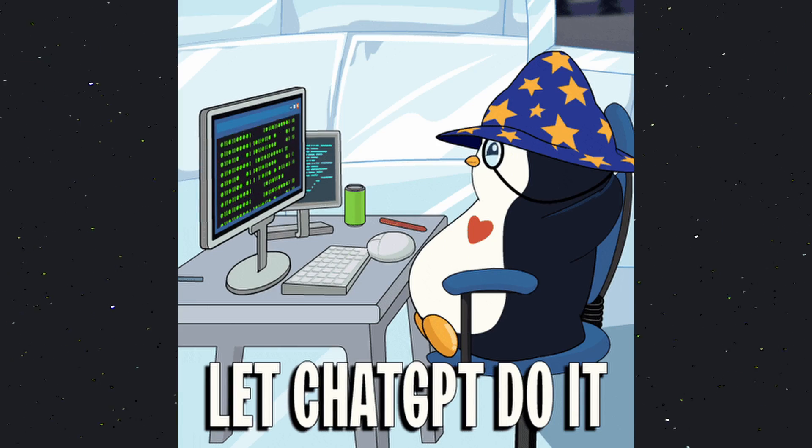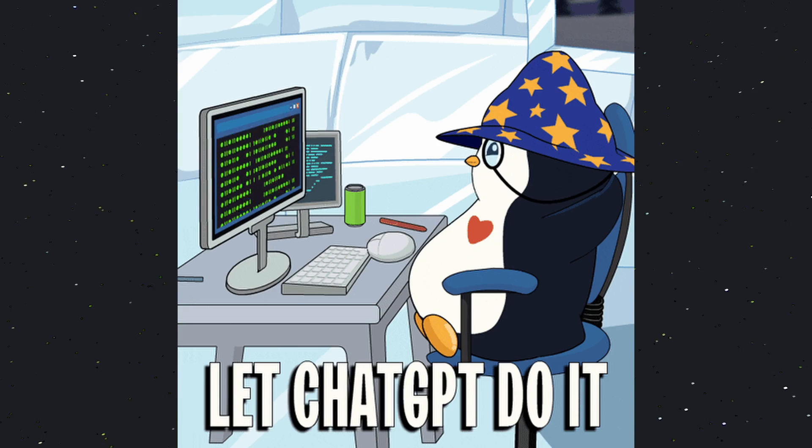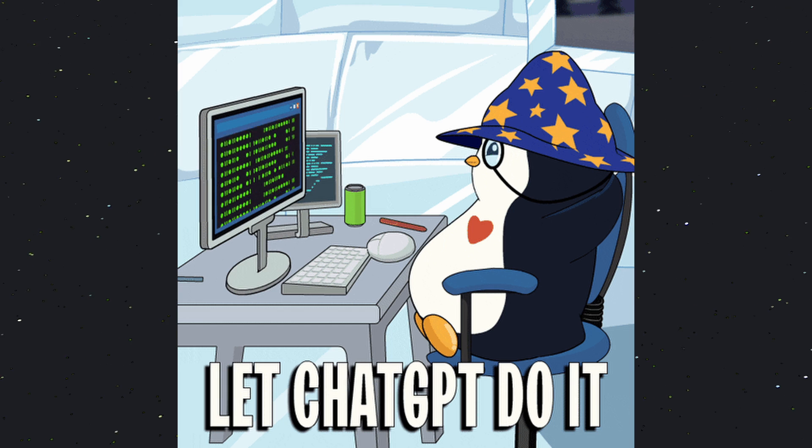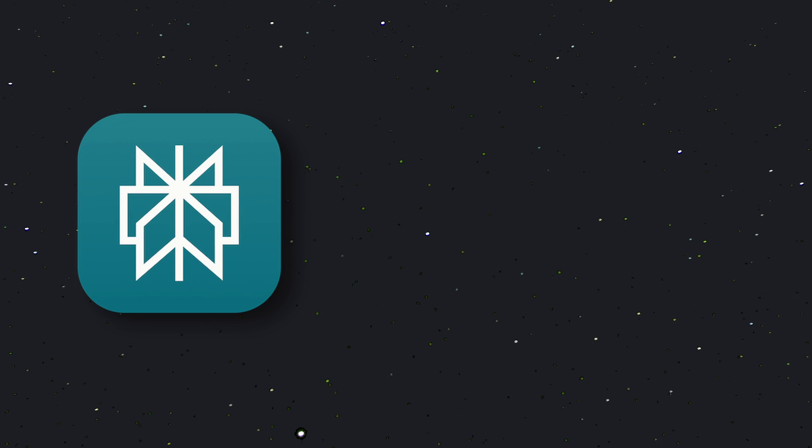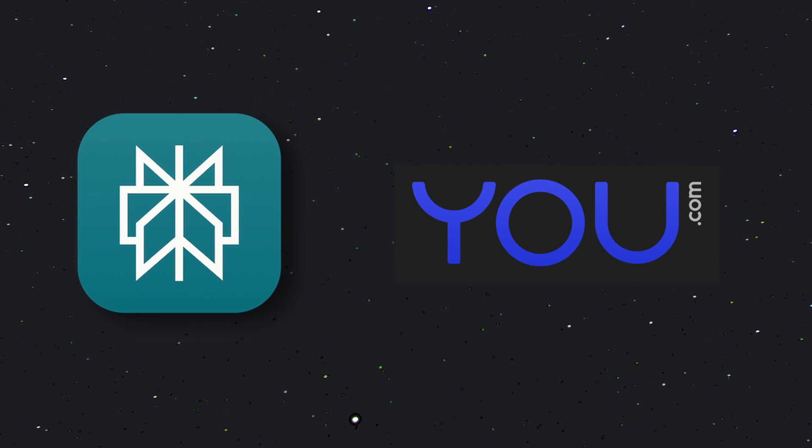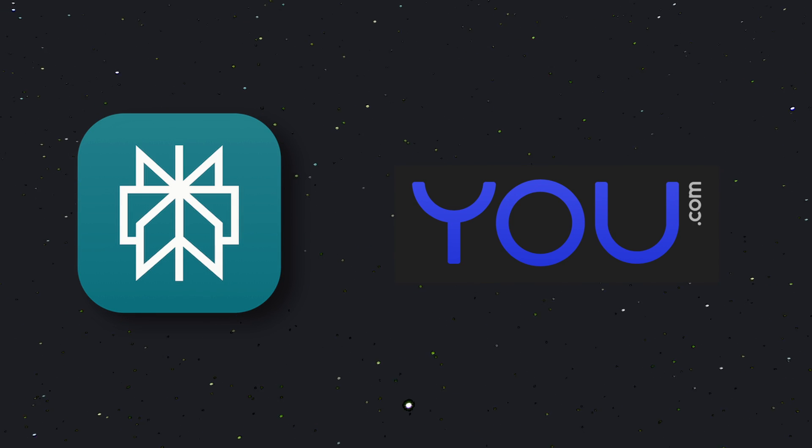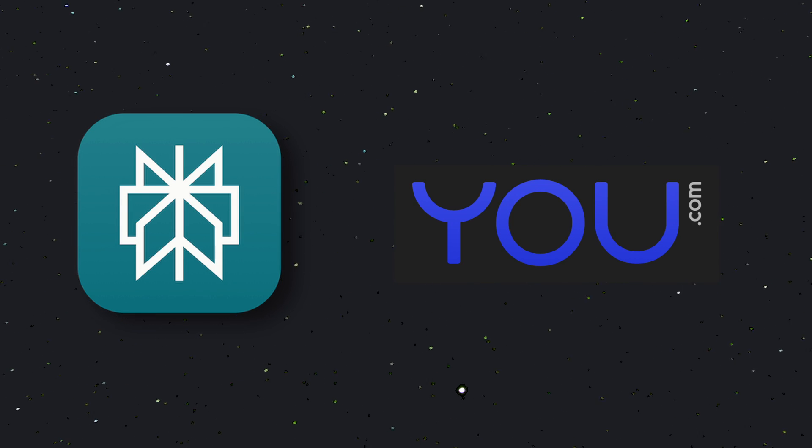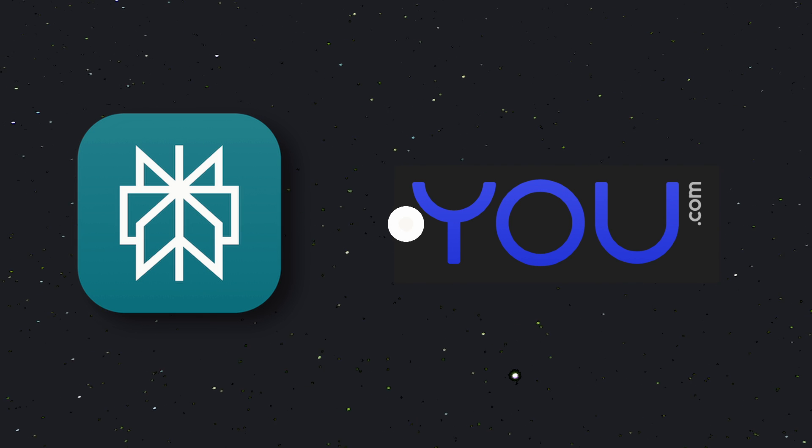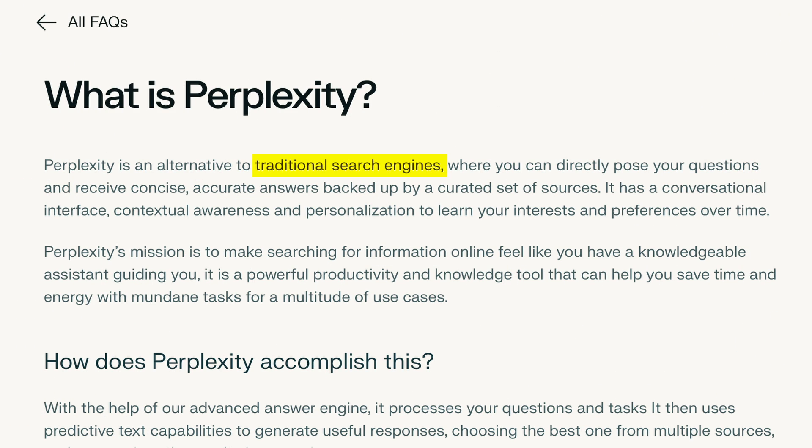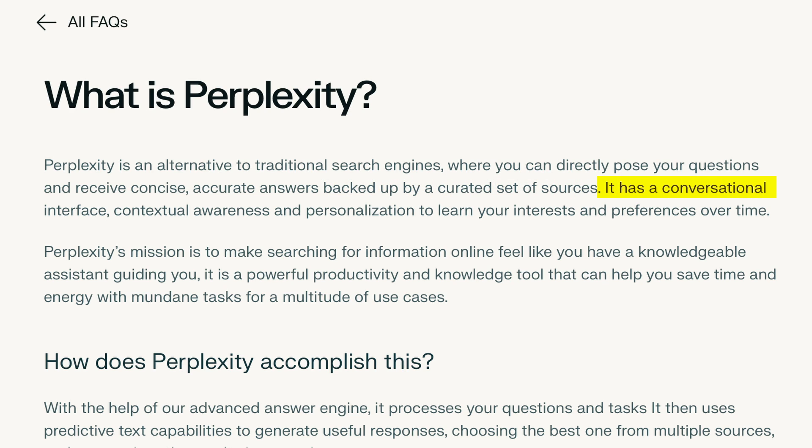That's why, with AI, most people have started using AI-powered search engines, such as Perplexity and You. These platforms claim to be alternatives to traditional search engines, allowing you to directly pose your questions and receive concise, accurate answers backed by a curated set of sources. They have a conversational interface, contextual awareness, and personalization to learn your interests and preferences over time.